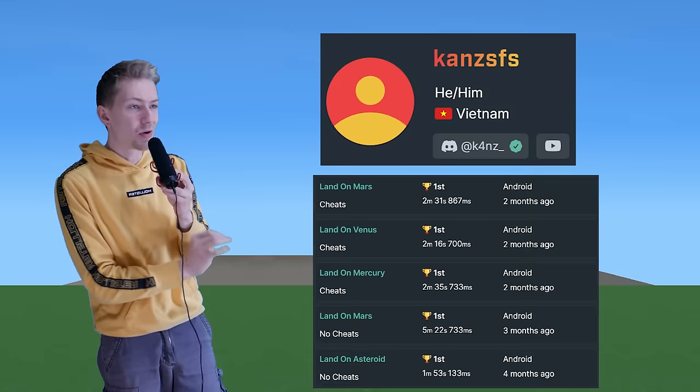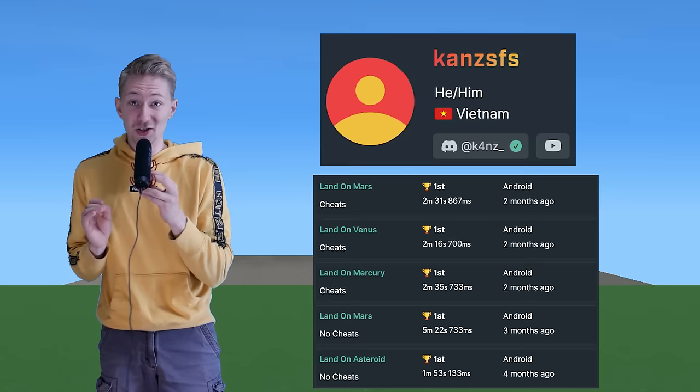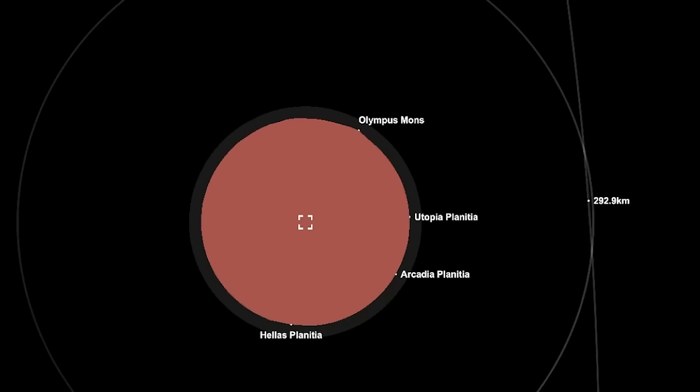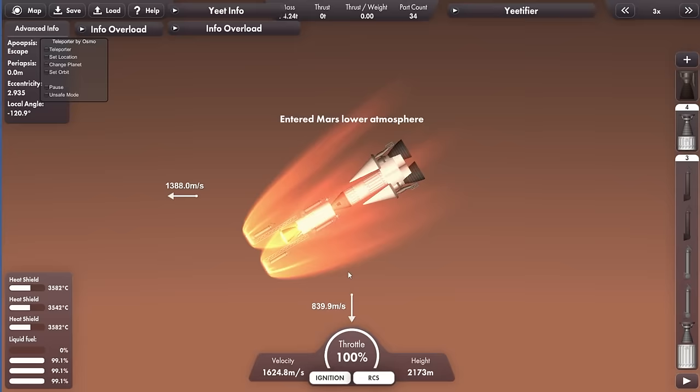For the Mars no cheats record, I'm a little bit terrified because the current world record holder currently holds the most first place records. So I assume beating him would be pretty tough. Regardless, I'm thinking about using a similar rocket to my moon and back record, change up the lander design, and change the fuel parameters so we can get a Mars encounter.